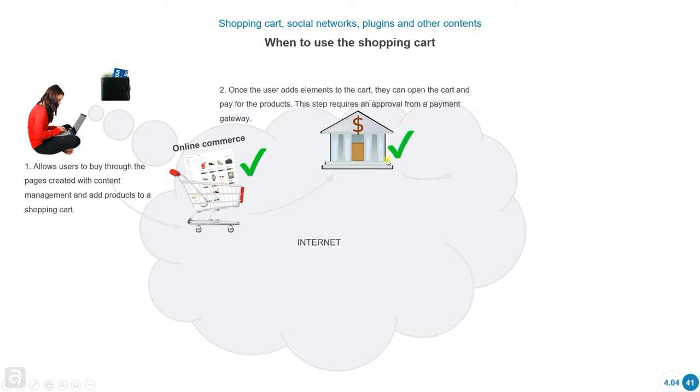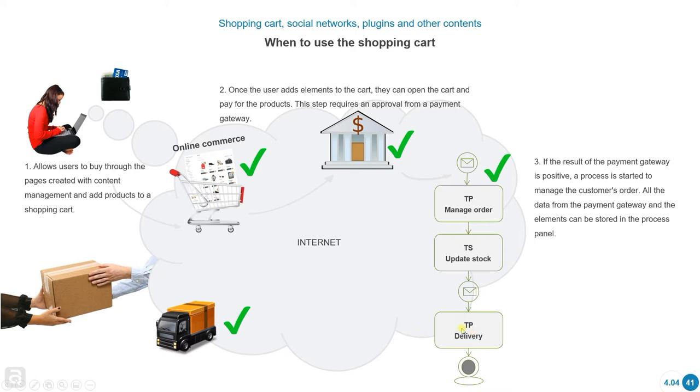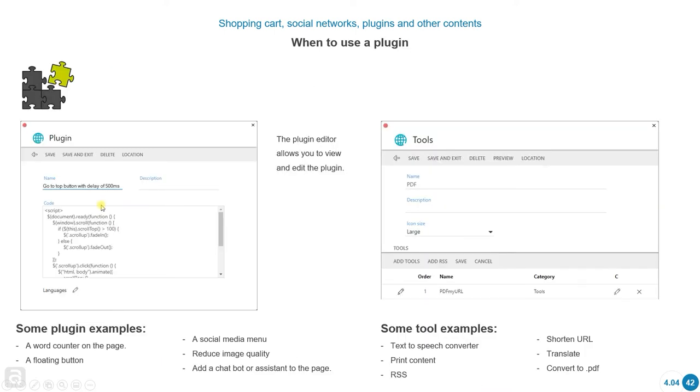After that, they're going to go through the shopping cart. If they succeed, the products are going to be transferred to a process. Once they're transferred to a process, we're going to manage this process with whatever we need to do. For example, maybe we have to manage the order, update the stock, do the delivery of the products, and finally, the customer is going to receive the product.